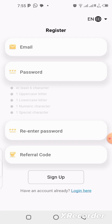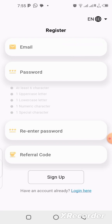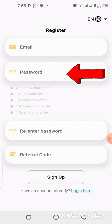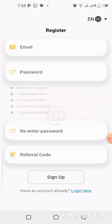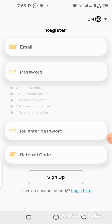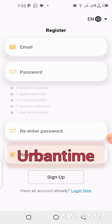On the registration page, put your email address in the first box, create a password, then retype the password. Make sure your password has a capital letter, a lowercase letter, a number, and also a special character — which can be a dollar sign, an at sign, a euro sign, or any other symbol.